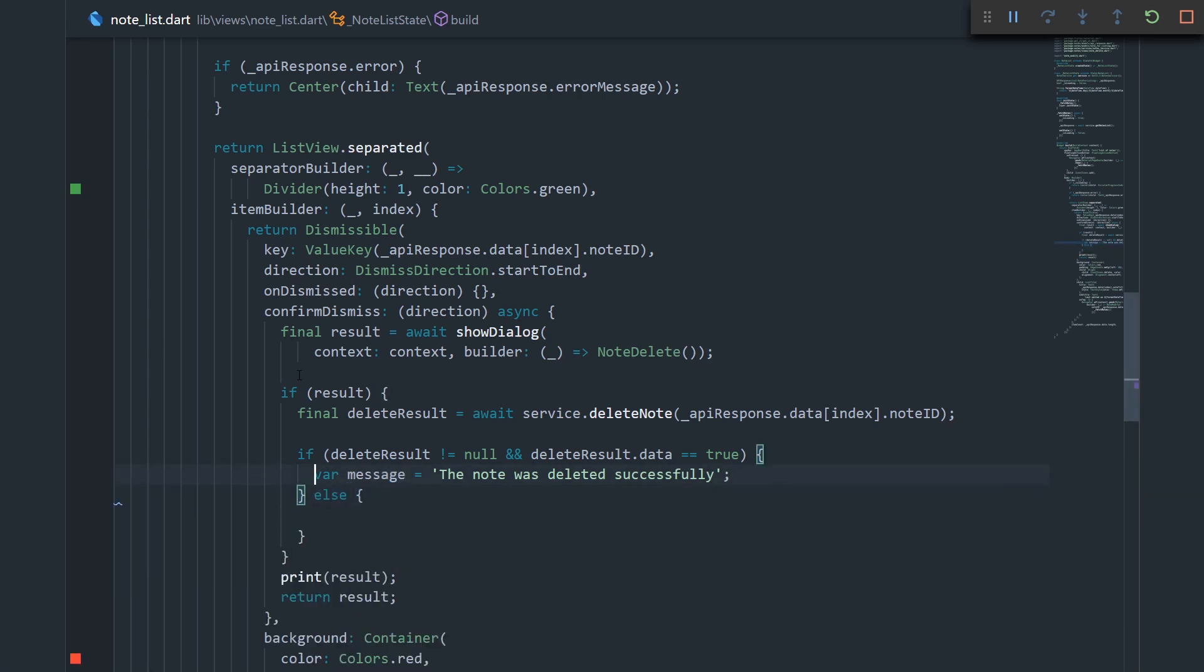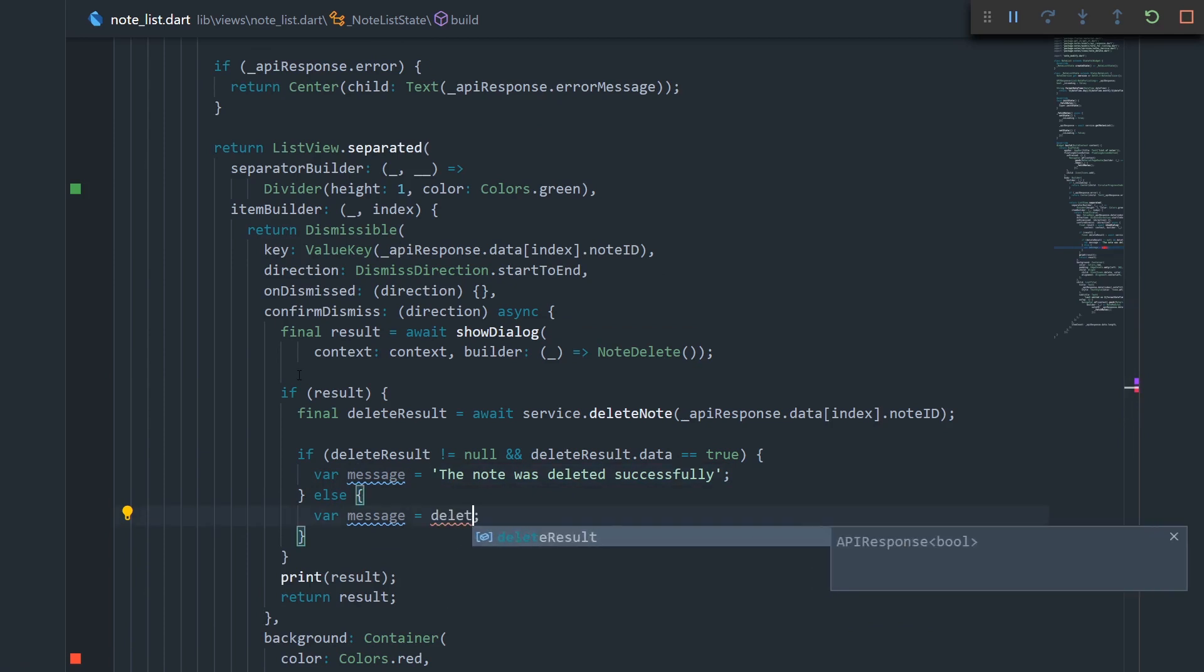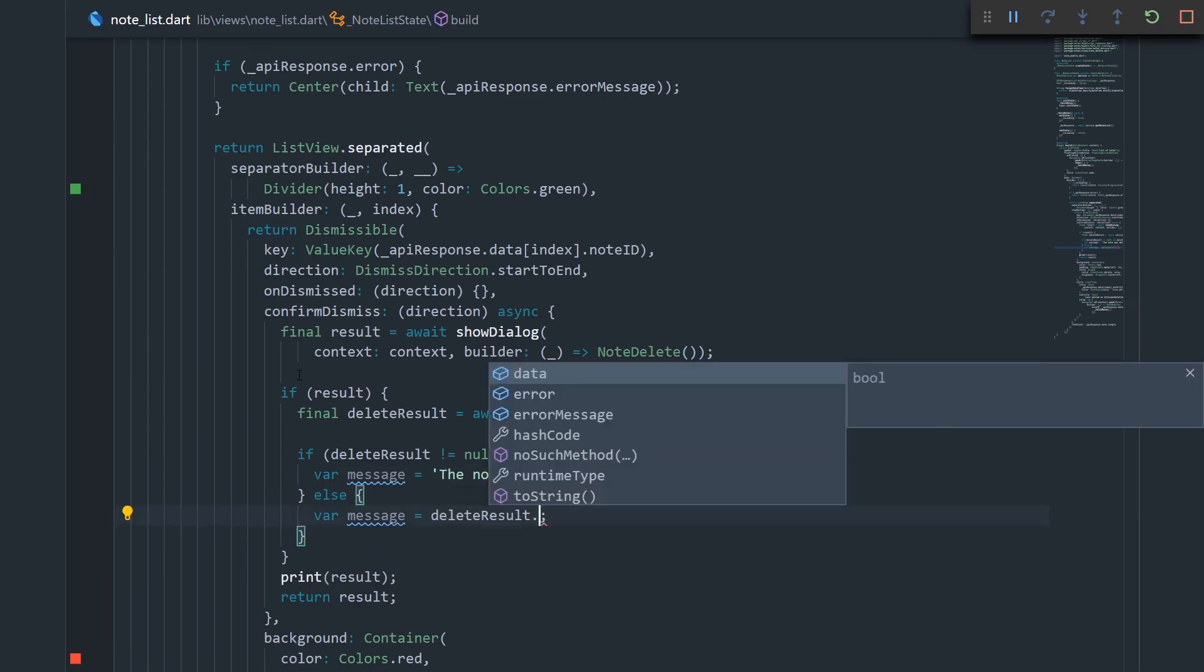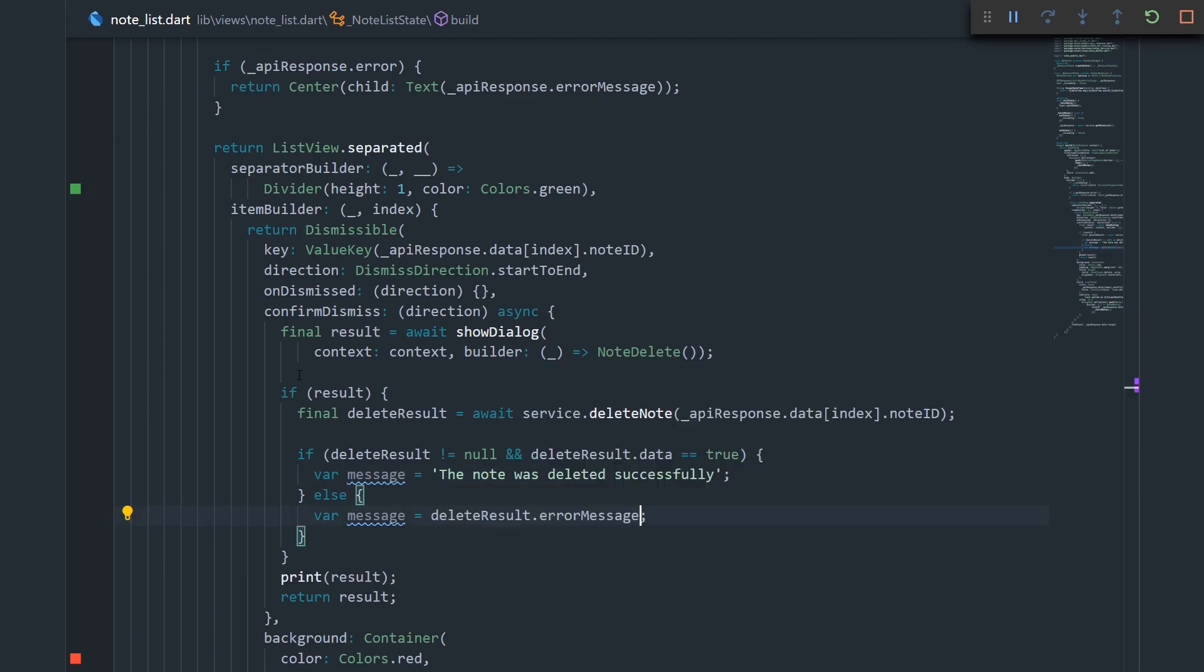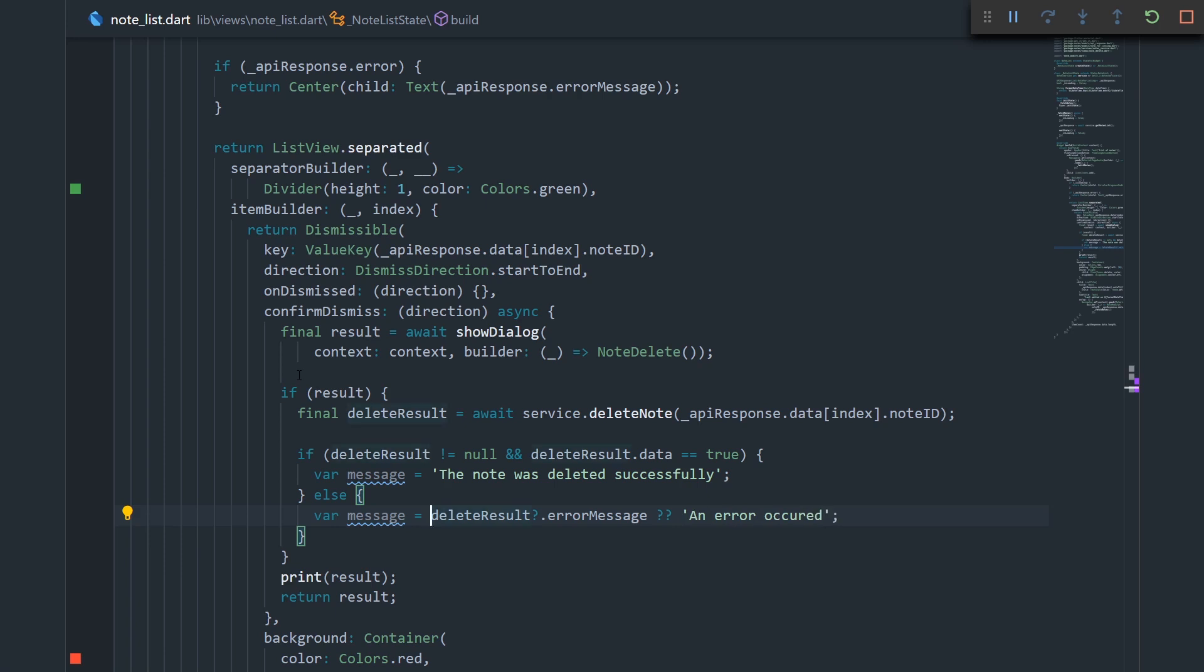But if something else happened, then the message should be the error message that we get from our service. Let's say delete result dot error message. But let's put in here a null safe operator just in case delete result is null. But if our error message is null, we should provide an error message. So, let's say double question mark, and let's say an error occurred. Basically what we're doing here, if we get some kind of an error, we say that our error message is equal to the error message from the result. But if that error message is null, then we just say an error occurred.